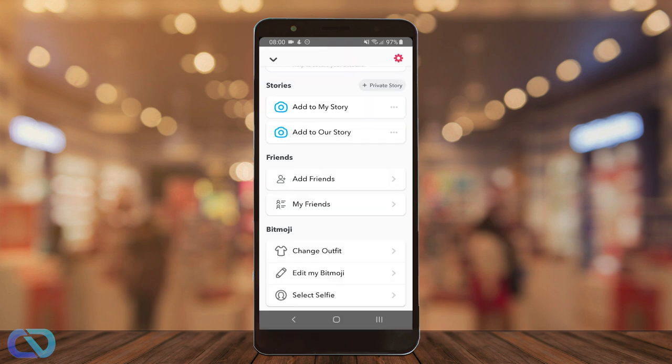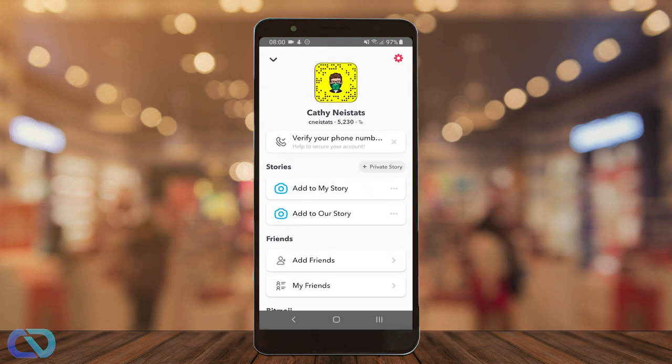Next we scroll up. You can see on your Snapchat profile picture you now have your face mask.